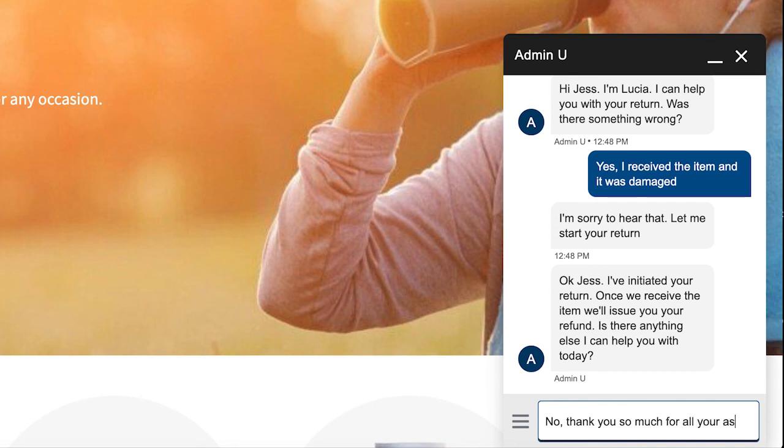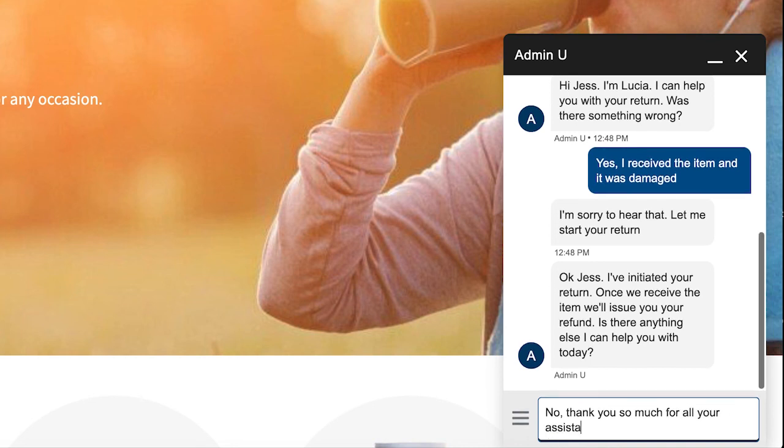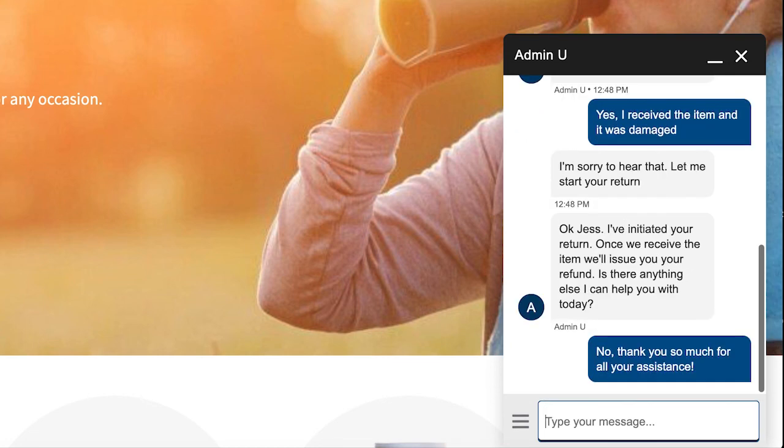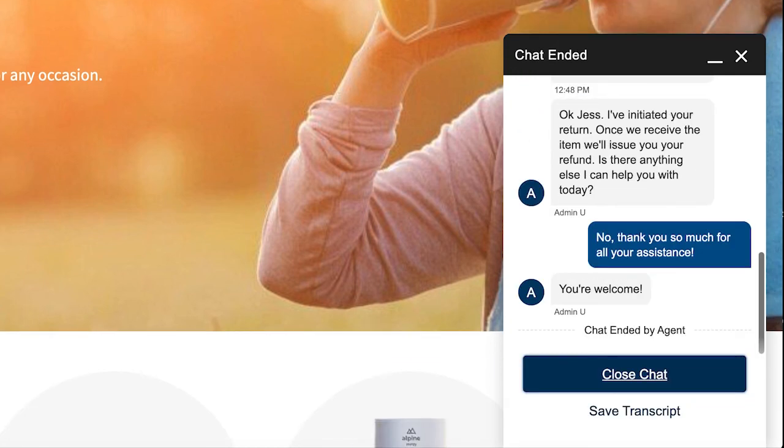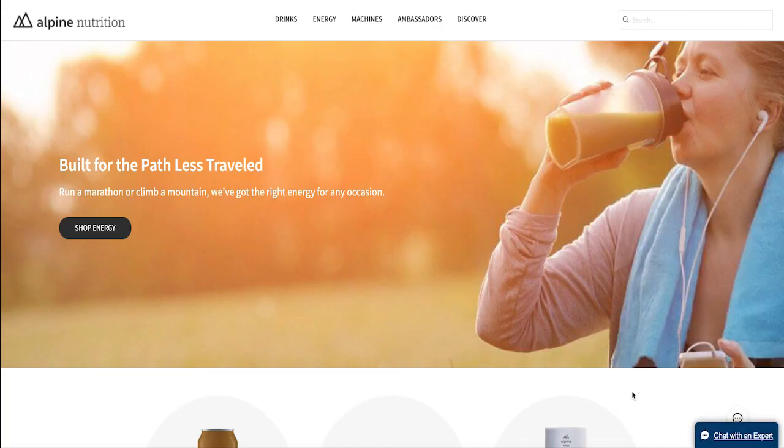This is just one way Carl is delivering amazing commerce and service experiences and driving loyalty with his customers with Salesforce order management. Way to go, Carl.